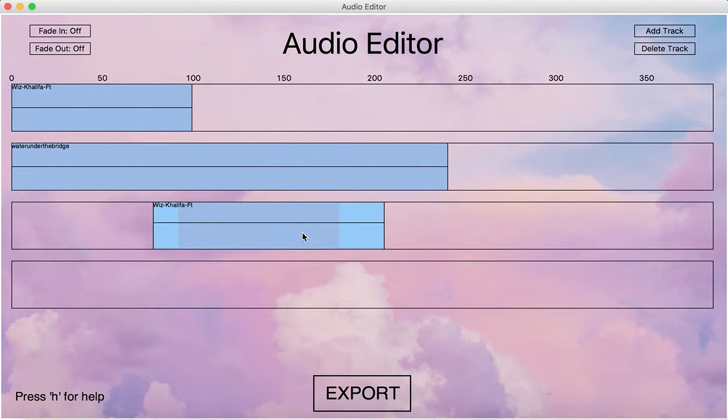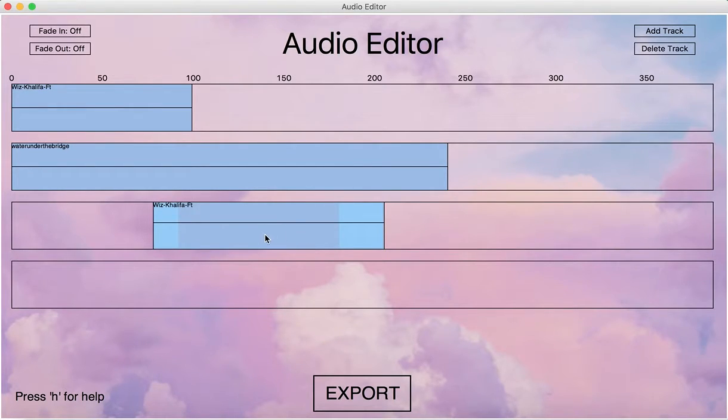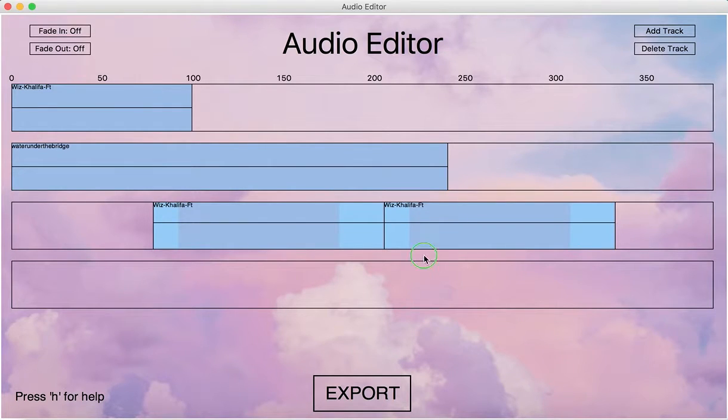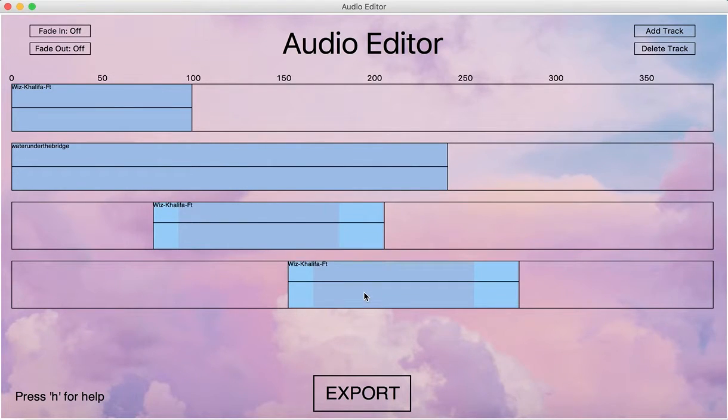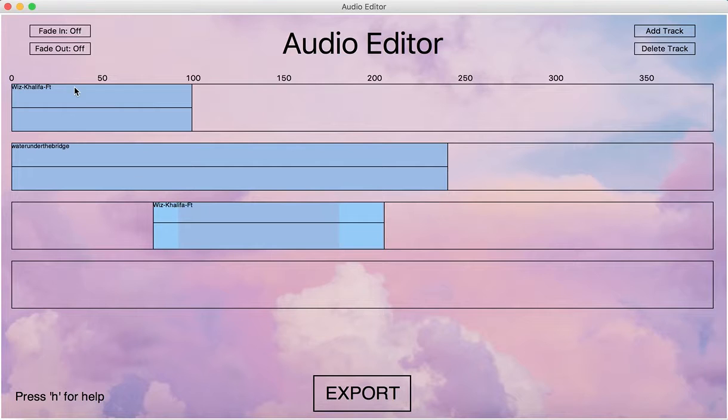If we want a copy of the audio segment, we can also do that. We will just copy it, and this is the copy. And if we don't want it, we can just delete it.